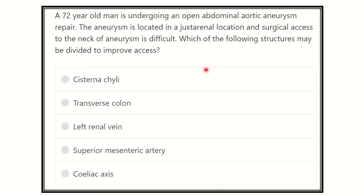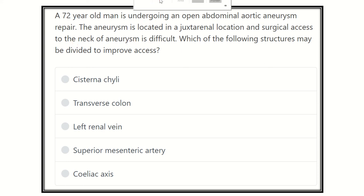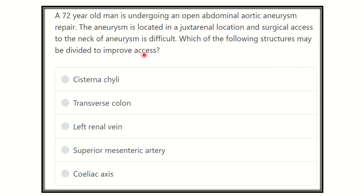Hello everyone, how are you? Welcome to another video for an MRCS exam. Here the case: a 72-year-old man is undergoing an open abdominal aortic aneurysm repair. The aneurysm is located in the juxtarenal location and surgical access to the neck of the aneurysm is difficult. Which of the following structures may be divided to improve the access?